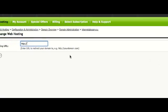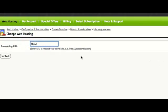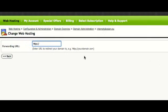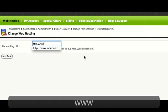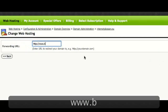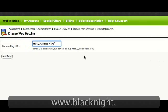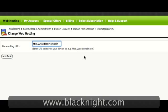So where do we want to send that traffic? Let's choose, say, our main Black Knight website just for a laugh.